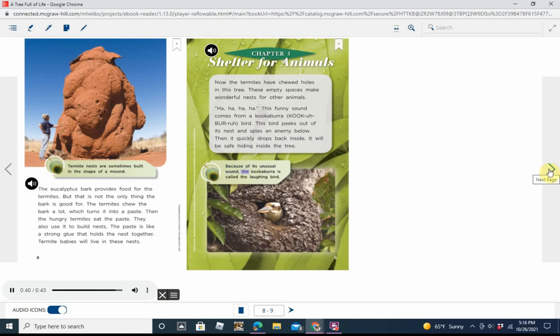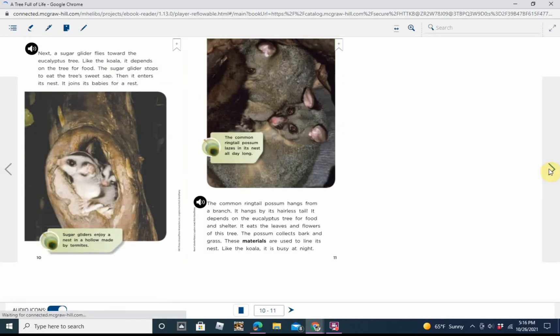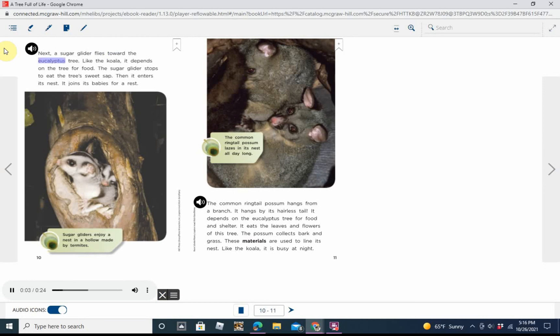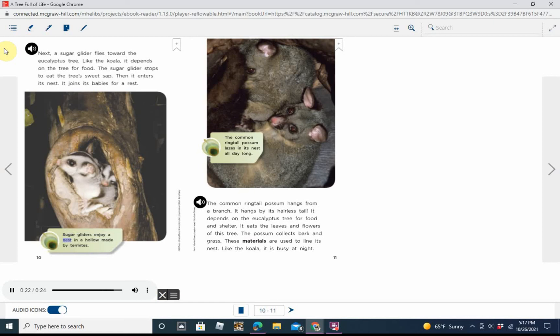Next, a sugar glider flies toward the eucalyptus tree. Like the koala, it depends on the tree for food. The sugar glider stops to eat the tree's sweet sap. Then it enters its nest. It joins its babies for a rest. Caption: Sugar gliders enjoy a nest in a hollow made by termites.